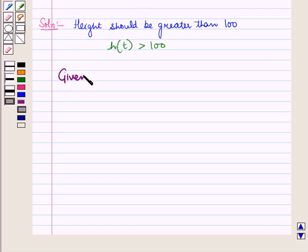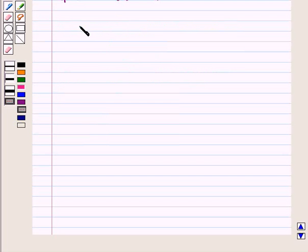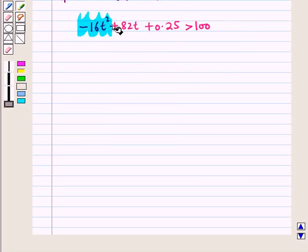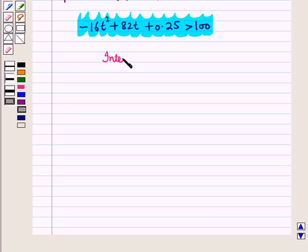Given that h of t is determined by the quadratic equation h of t is equal to minus 16t squared plus 82t plus 0.25. Now since h of t is greater than 100, this means minus 16t squared plus 82t plus 0.25 is greater than 100. So we have this quadratic inequality, and we need to find the interval for t.